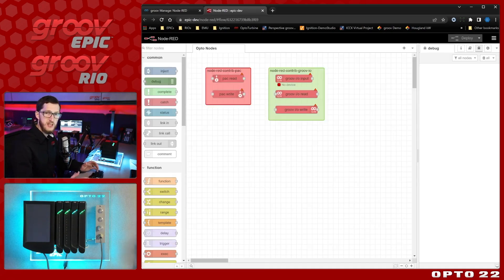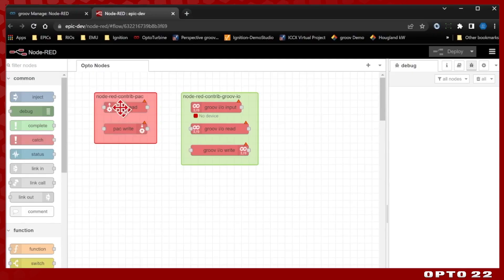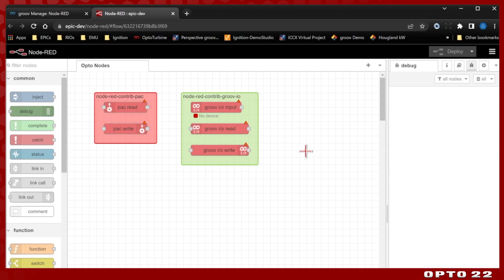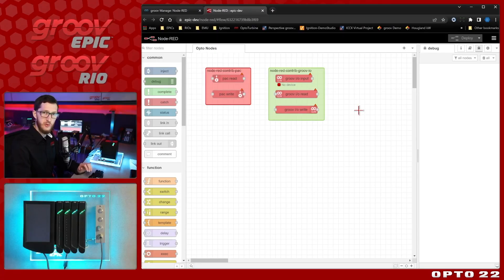Here you can see I do have the first two packages already installed. I have Node-RED contrib pack and the Groove IO nodes. I'll be installing the Groove view nodes as well so you see that process and then we'll go through and configure them all.